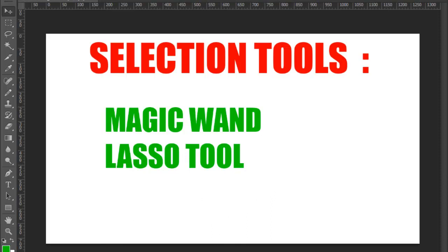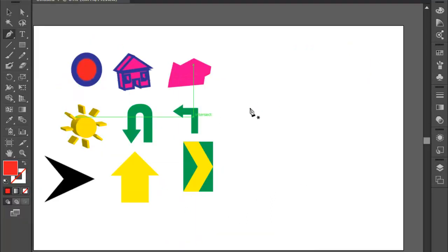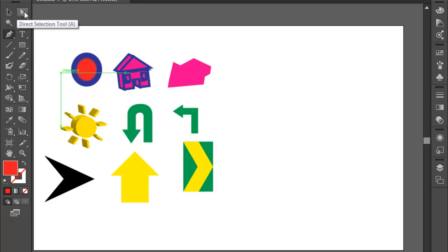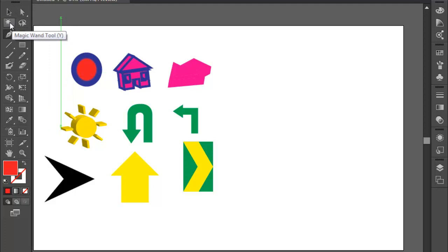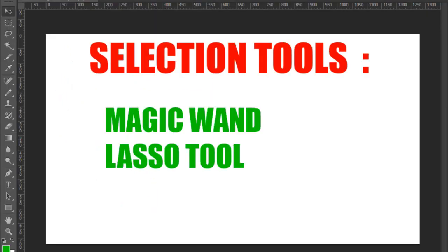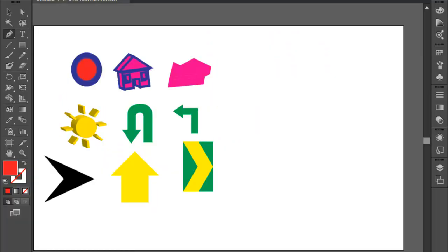Let's go to start. In the last video, we covered two tools. In this video, we have the Magic Wand tool — the last tool. The Magic Wand tool is selected.